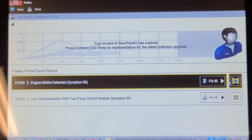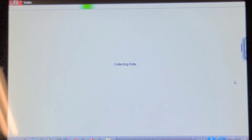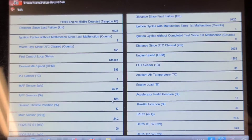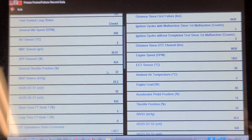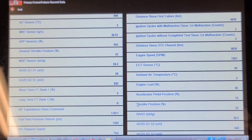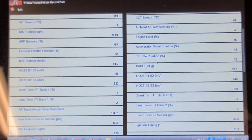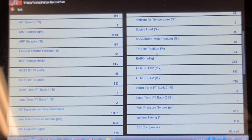I notice a U code for lost communication with the fuel pump control module that I hadn't seen in the ECM. Looking at the freeze frame: 9 ignition cycles without a misfire. Short term fuel trim on bank one and bank two were zero and minus three. Long term on both banks, minus five and zero. The fuel trims were in normal ranges — that's reasonable.